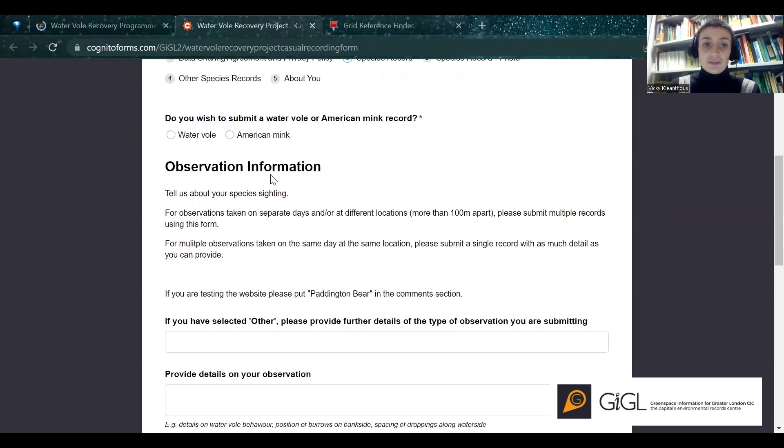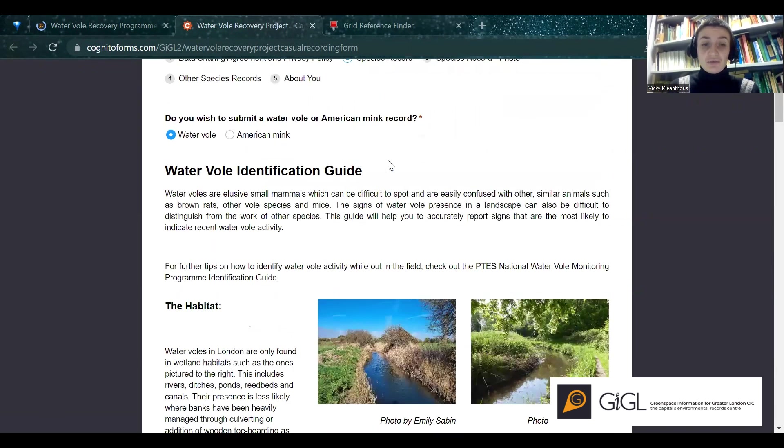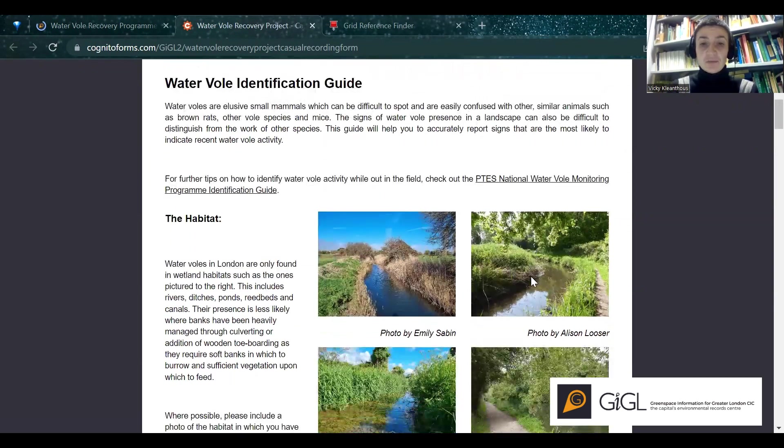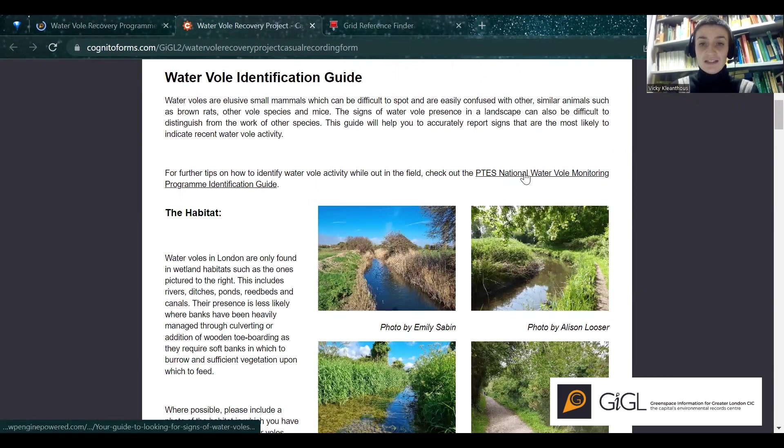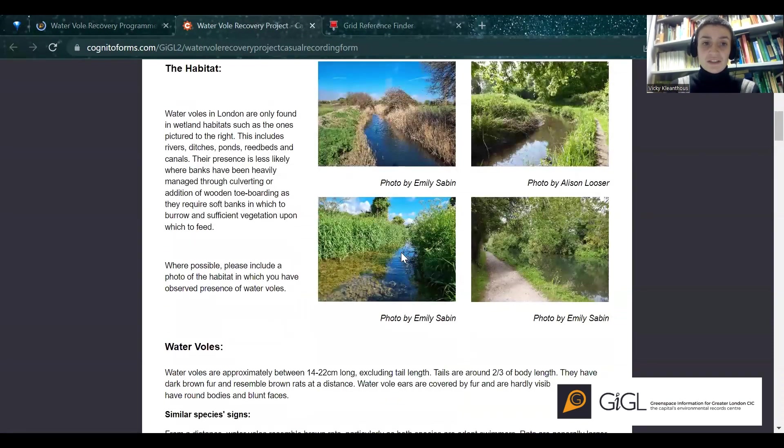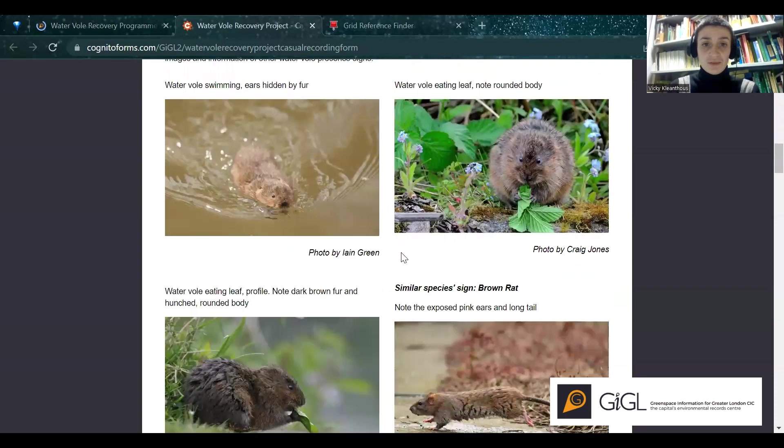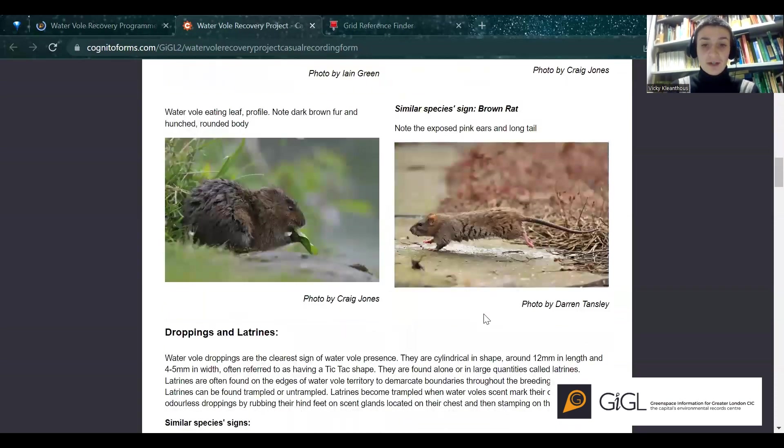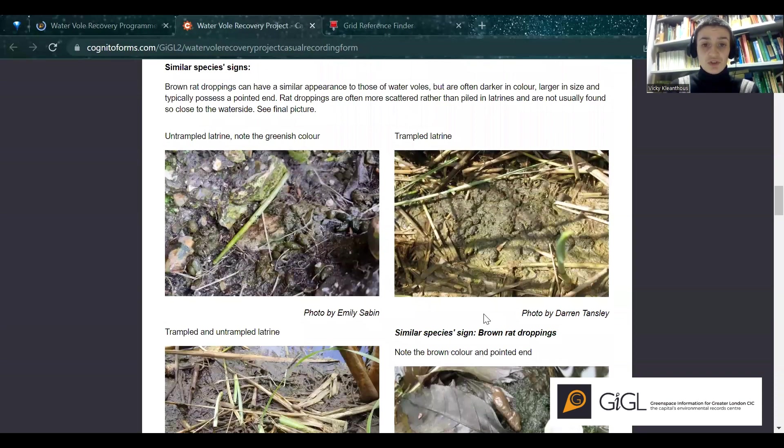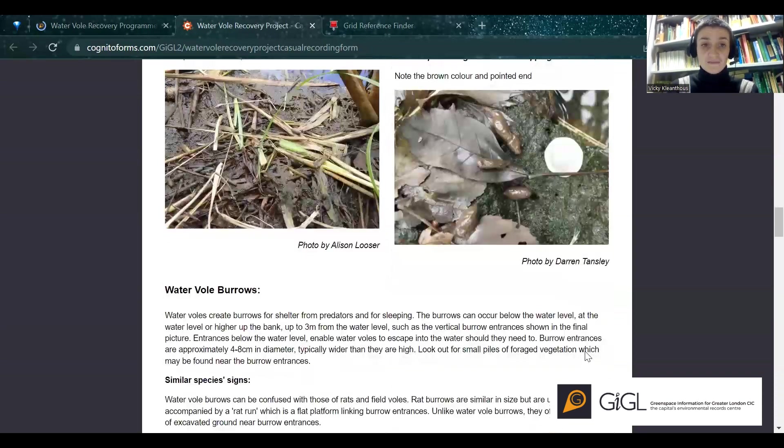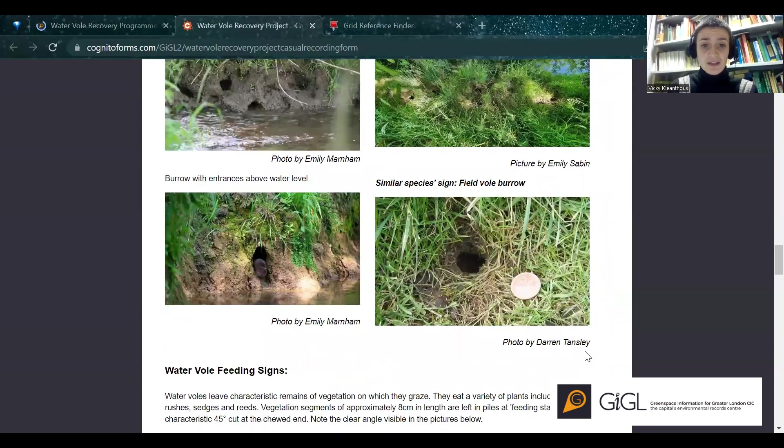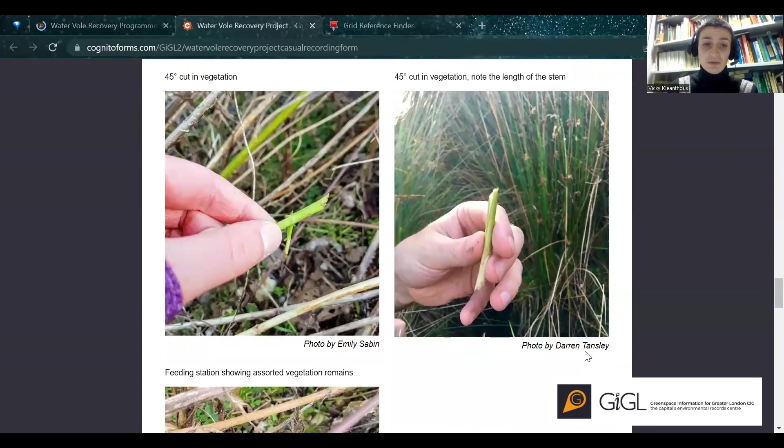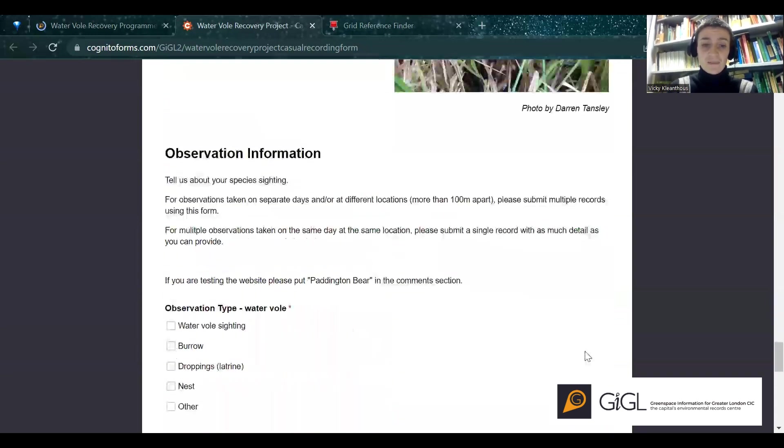First things first, do you wish to submit a Waterfall or American Mink record? A Waterfall record will bring up this Waterfall Identification Guide, which builds on the brilliant information that Emily Sabin has shared, and which mostly can be found within this additional PTES National Waterfall Monitoring Programme ID Guide. It briefly discusses the habitat type you can find, how to identify a Waterfall and distinguish it from a brown rat, how to distinguish Waterfall droppings from those of a brown rat, how to distinguish burrows from those of a field vole, and how to distinguish the feeding signs from those of a field vole as well, and a nest.